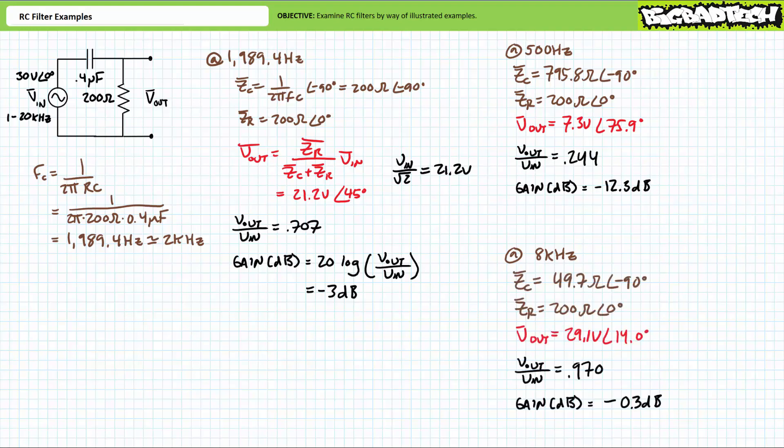Let's do the same thing for the increased excitation frequency of 8 kilohertz. At this increased excitation frequency, the complex impedance of the capacitor will be roughly 49.7 ohms at an angle of negative 90 degrees. Capacitive impedance went down. The complex impedance of the 200 ohm resistor remains 200 ohms at an angle of zero degrees. Given this change in impedance values, we should expect less voltage to be dropped across the lower impedance capacitor and more across the higher impedance resistor. This makes perfect sense for a high-pass filter operating at a frequency higher than the critical frequency.